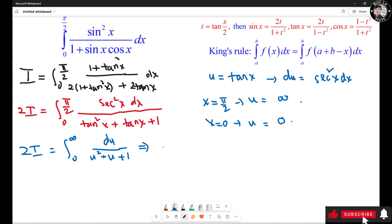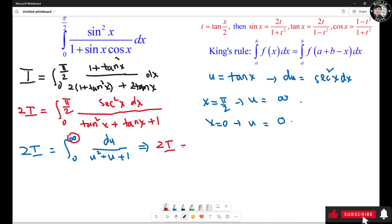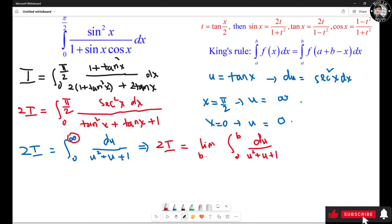I need to use the complete square formula to solve this. Since this is an improper integral, I convert it to a limit: 2I equals the limit as b approaches infinity of the integral from 0 to b of du/(u² + u + 1). Completing the square in the denominator, u² + u + 1 = (u + 1/2)² + 3/4.